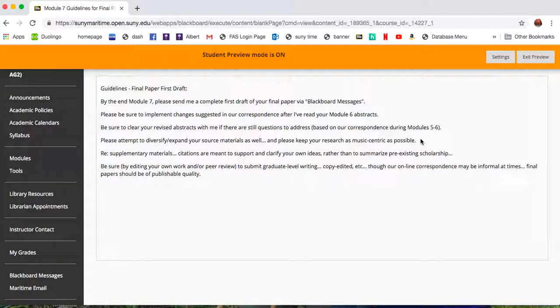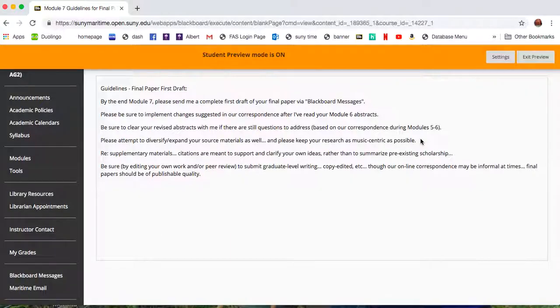Though our online correspondence may be informal at times, short emails, ellipses, et cetera, your final papers, as I indicated, should be of publishable quality.